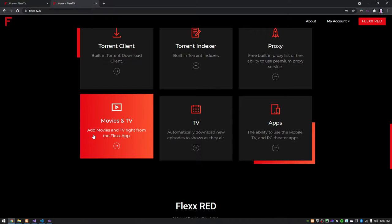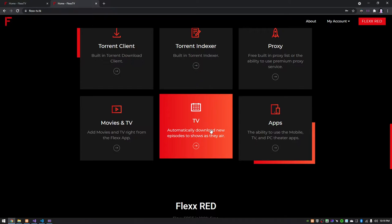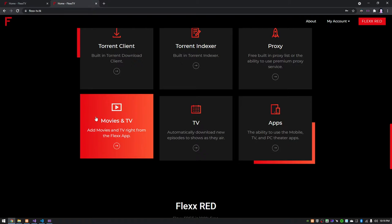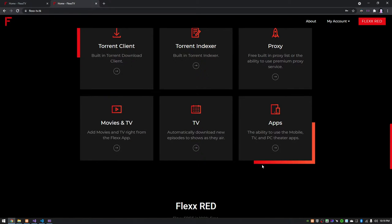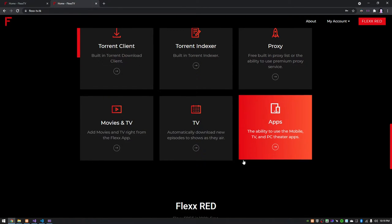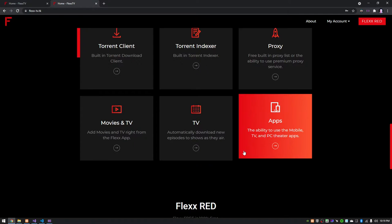It'll also automatically download new shows and movies as they air. So if you have a movie added but it's not out yet, as soon as it's out it'll download it. Same thing with TV shows and episodes. You'll be able to add the movies and TV right from the TV app, the mobile app, the web app. Also with Flex Red you have the ability to use the mobile and TV apps. With Flex Free you can only use the web portal.